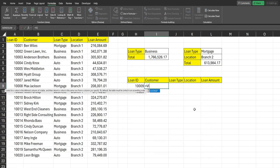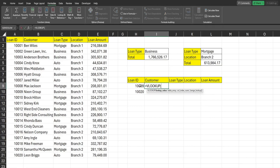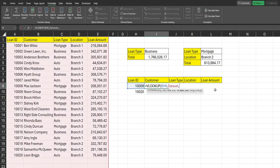Now we're going to insert a VLOOKUP. Our lookup value is going to be this loan ID here — I'll hit F4 three times to lock the column but keep the row relative, because we always want it to point to this cell when we drag across. Our table array is going to be the data_set named range we just created.